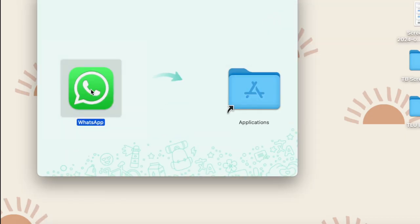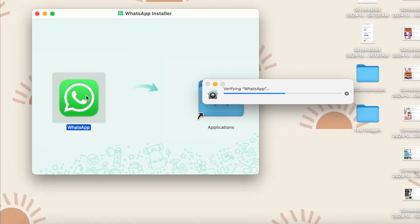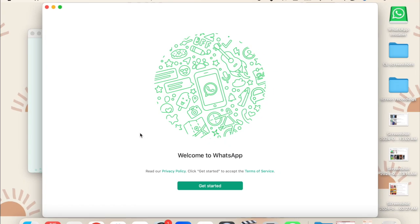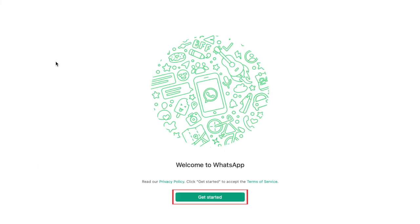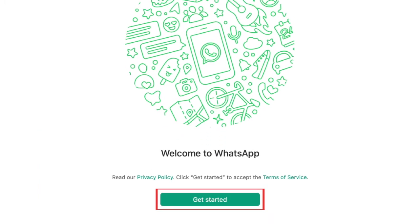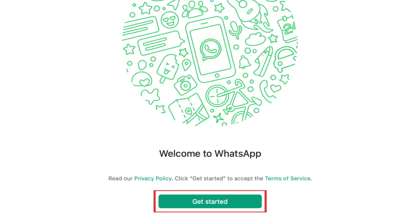Once the installation is complete, WhatsApp is all ready to log in and use. Click Get Started to link your WhatsApp account from your smartphone.